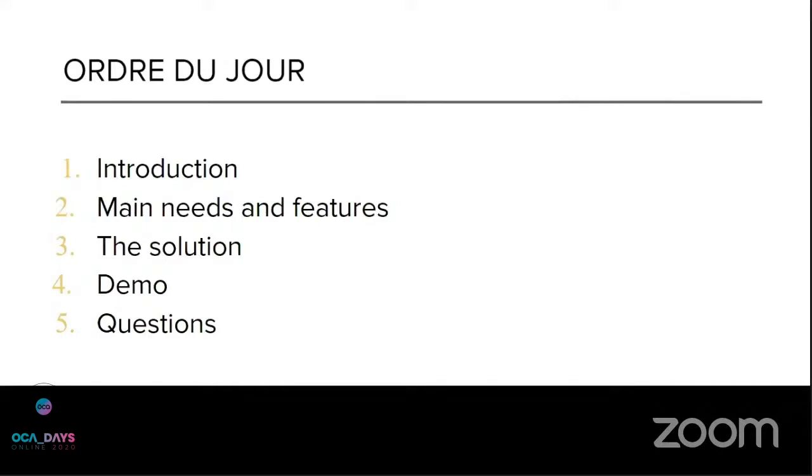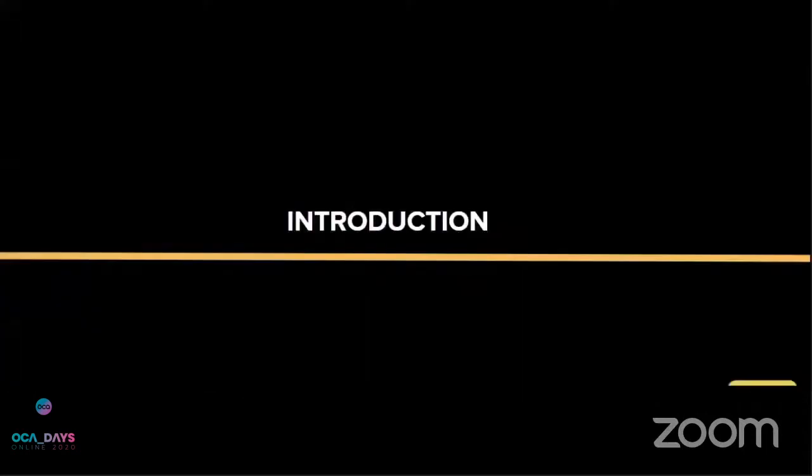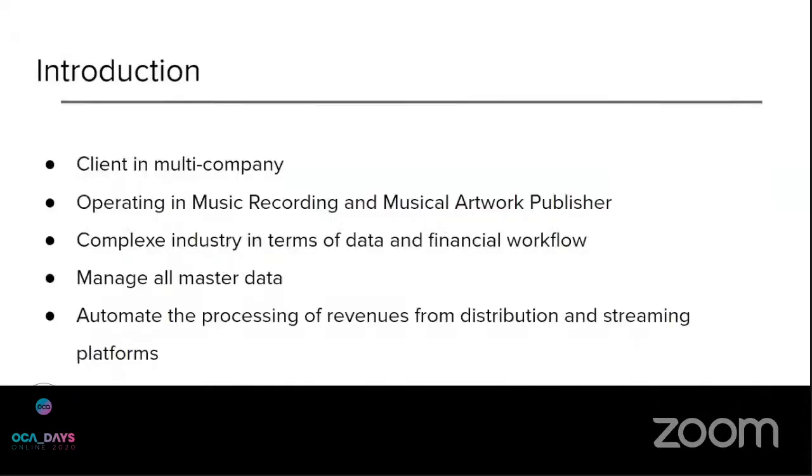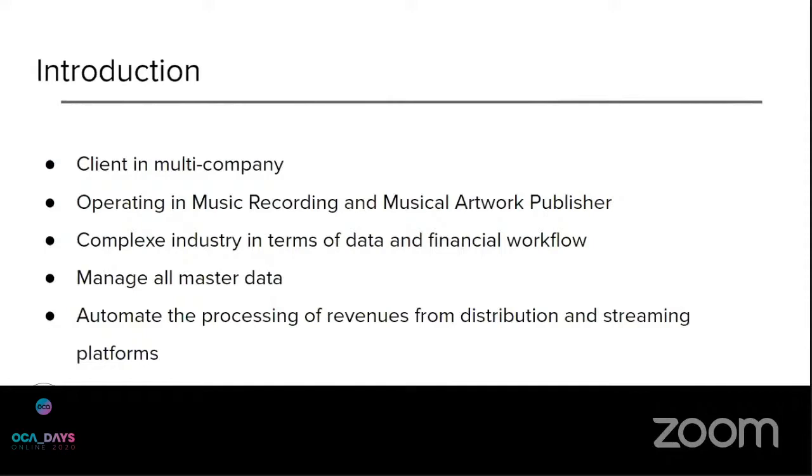So of course we won't go over every specifics of the industry. Music recording and musical artwork publishing is very complex in terms of data and financial workflow. There are in the financial workflow to be taken into account the public ads, the management of profit and loss per musical project, the redistribution of the financial income. So it's complex at this stage.